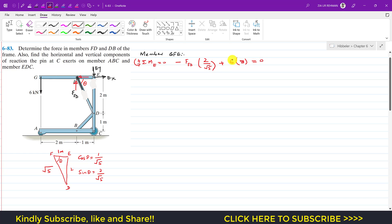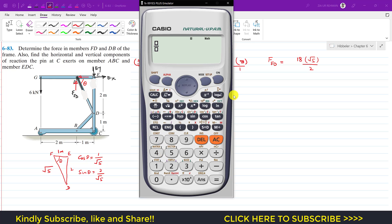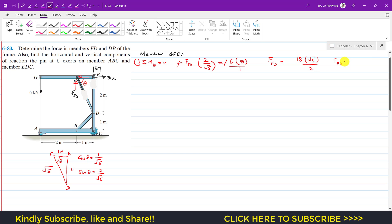Rearranging the equation and cross-multiplying: F_FD = 18 · √5 / 2 = 9√5, which gives approximately 20.12 kilonewtons. So the force in the FD member is 20.12 kN.